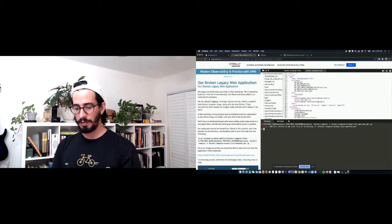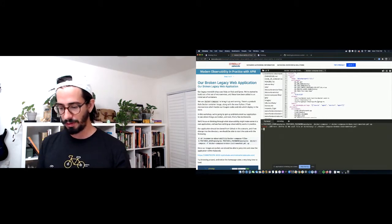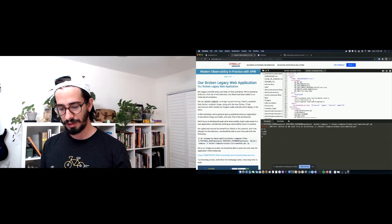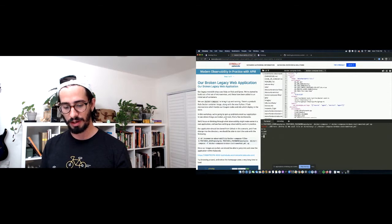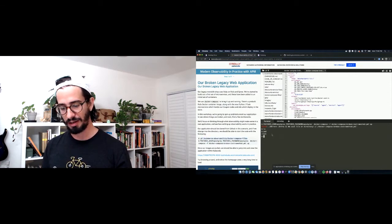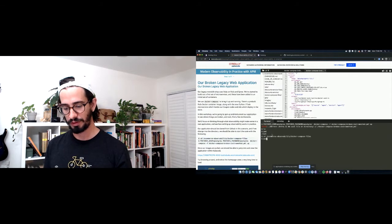We're using the broken-instrumented file I have up in the editor. Looks like I'm not in the right directory — I started in one browser and went to another — so let's try that again.